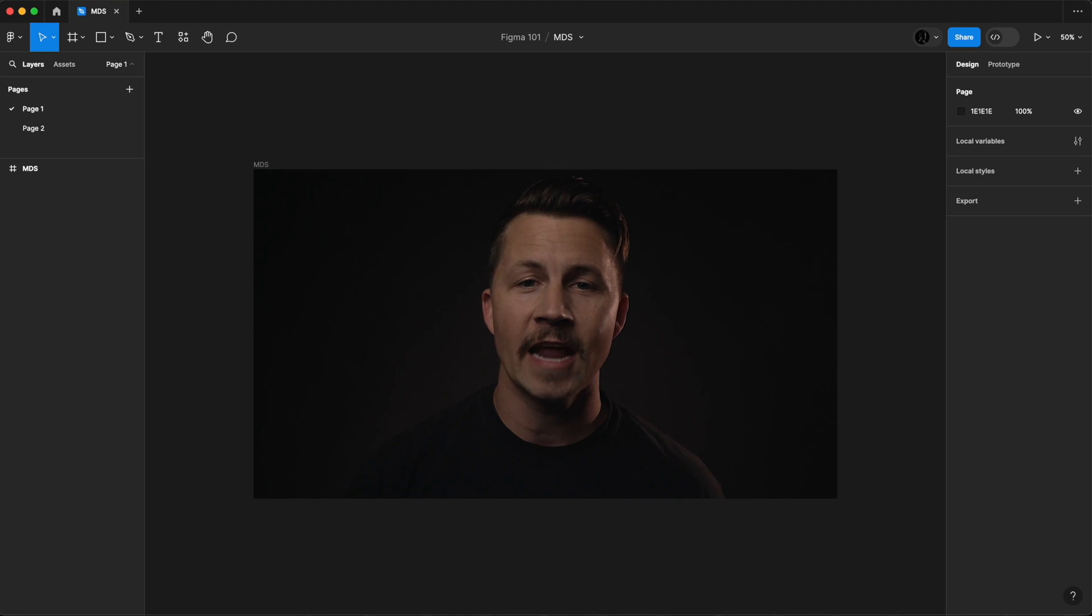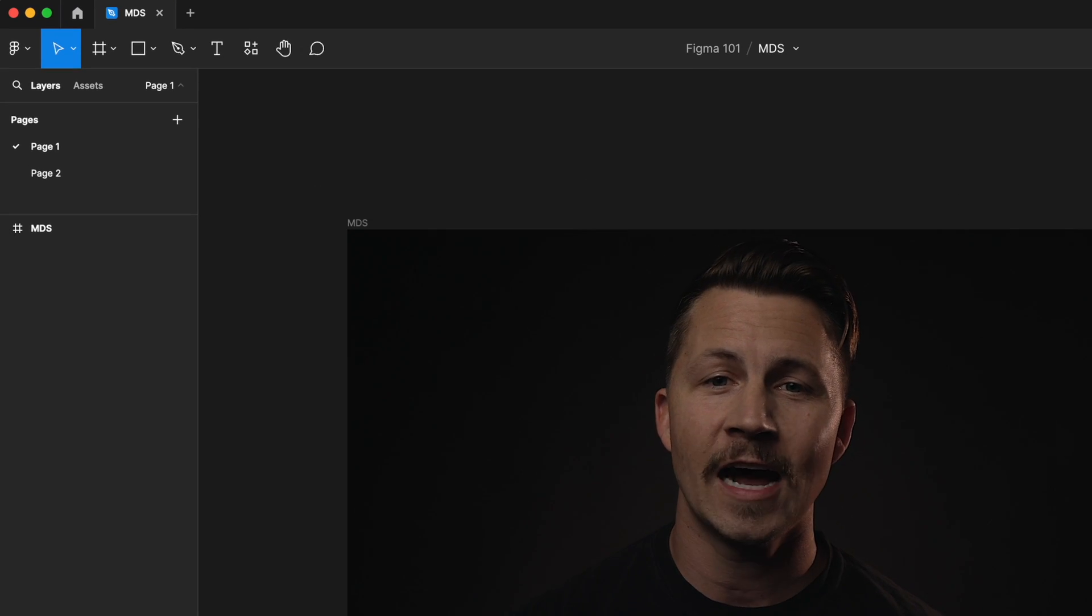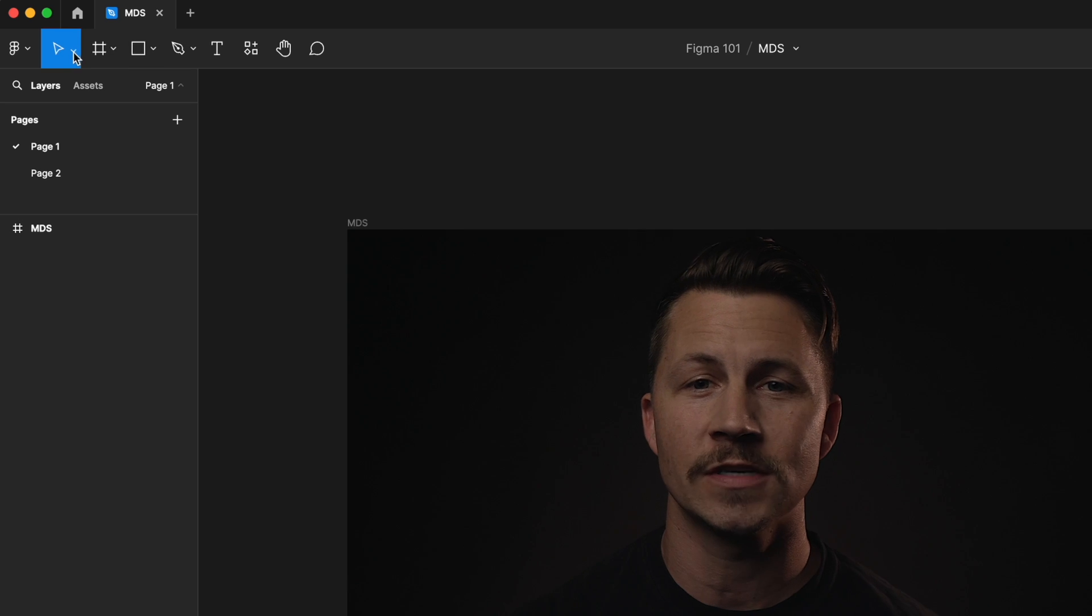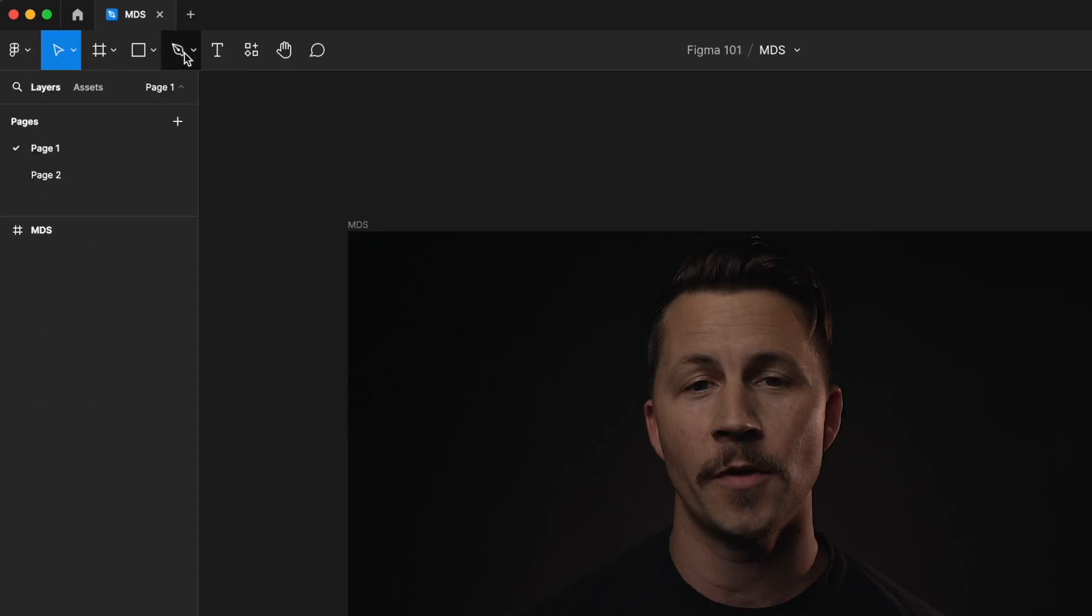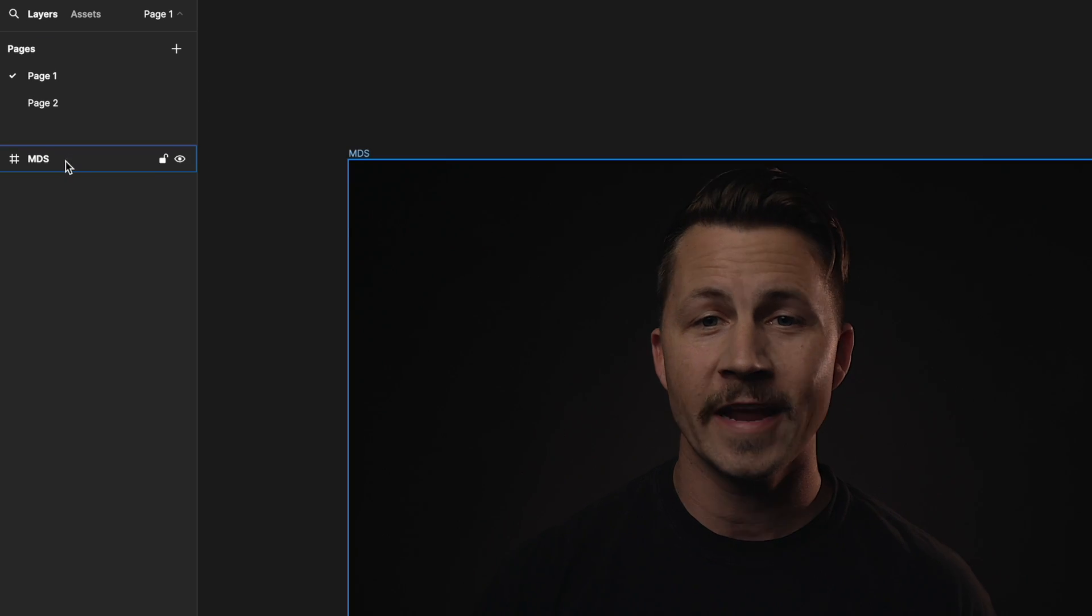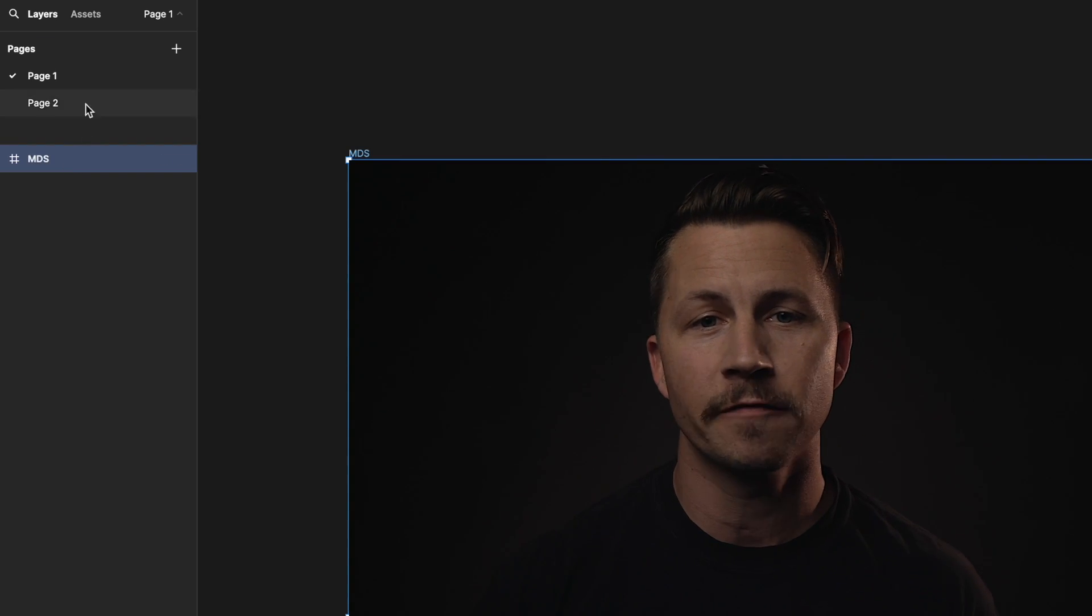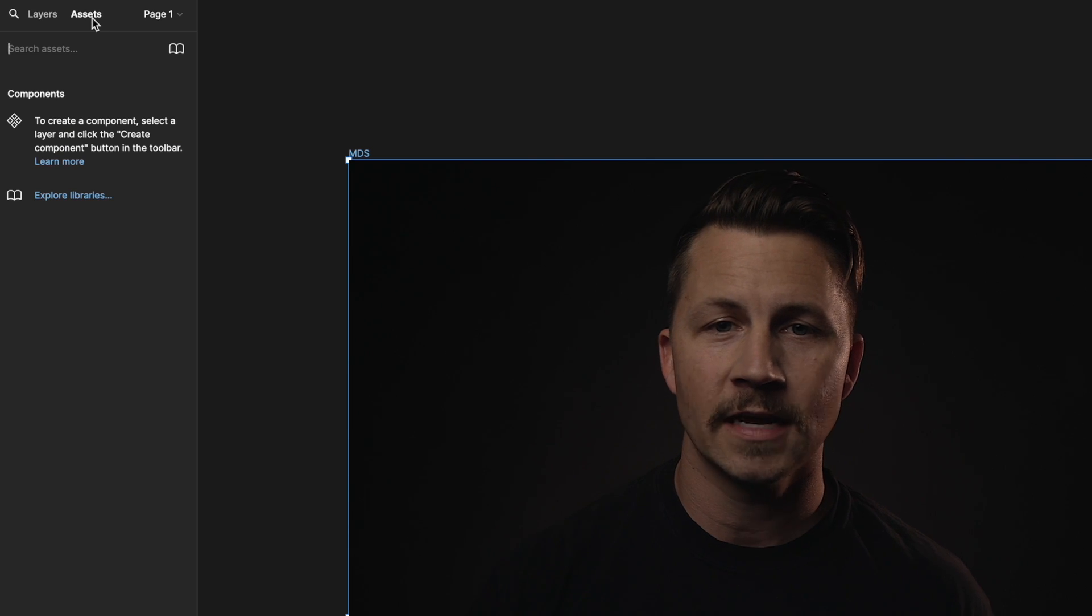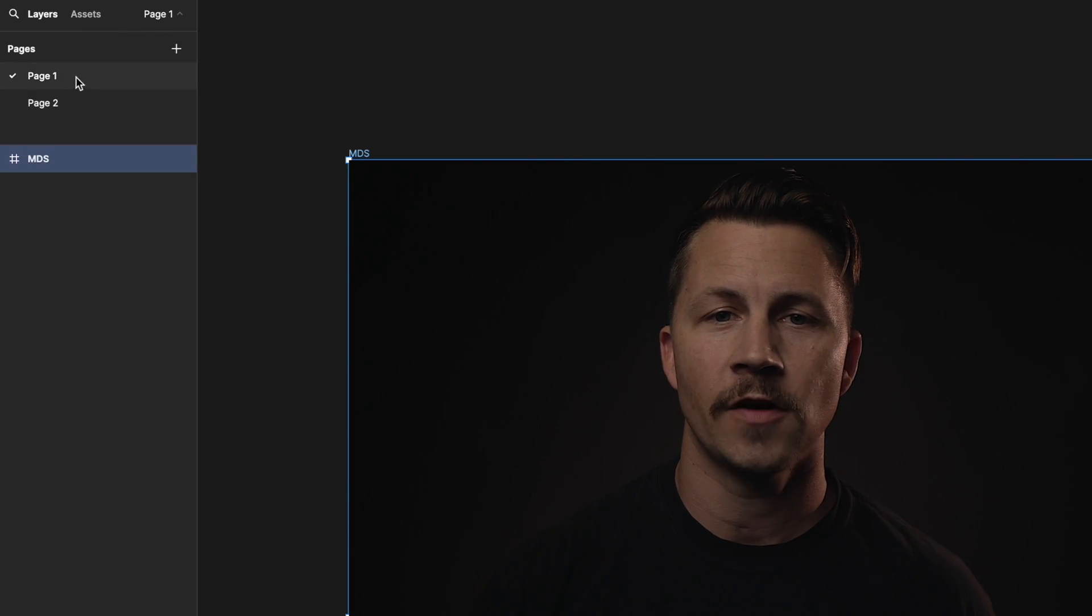Let's take a look at the different areas of the interface inside an actual Figma file. There's a toolbar at the top, giving you access to various design tools like the move tool, the frame tool, and the shape tool, among others. Over here on the left, you'll find the layers panel. It lets you manage the design elements in your file, along with library assets and pages within your design file.